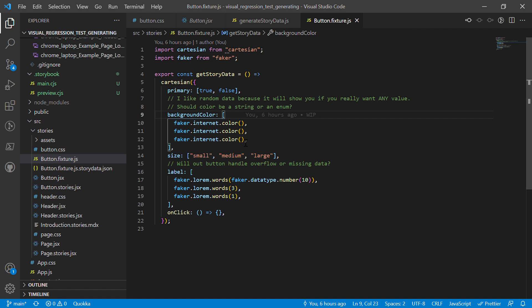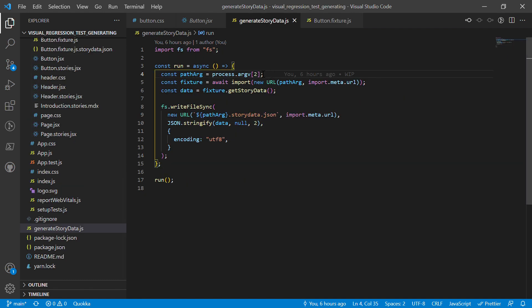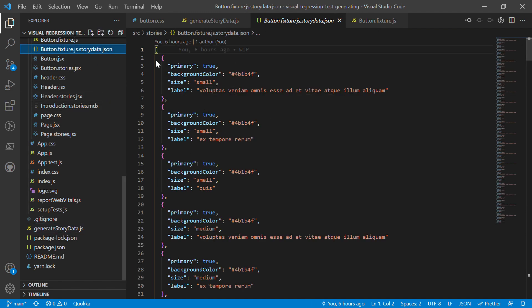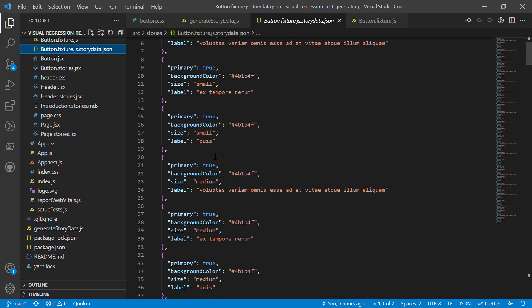There is a situation where the size of that data doesn't actually matter. You create a function that generates all the permutations, then a simple script that takes the path to the fixture file, pulls in the fixture, calls 'getStoryData', and writes it out to a JSON file. That's all. You get a JSON file with all your permutations. I love using fake data for this sort of thing because it really shows whether you're handling any arbitrary value correctly.